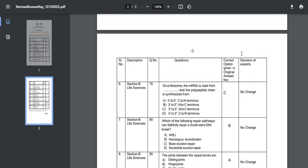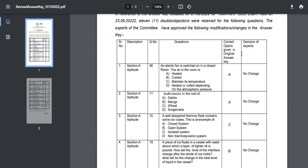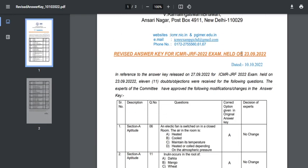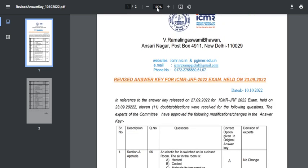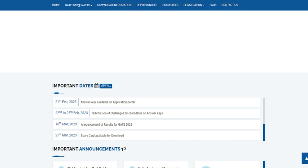They also state for whom the marks will be awarded, whether the marks will be awarded for all candidates or only for those who had given correct answers.